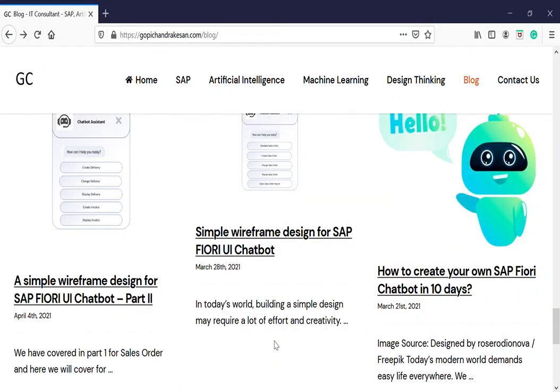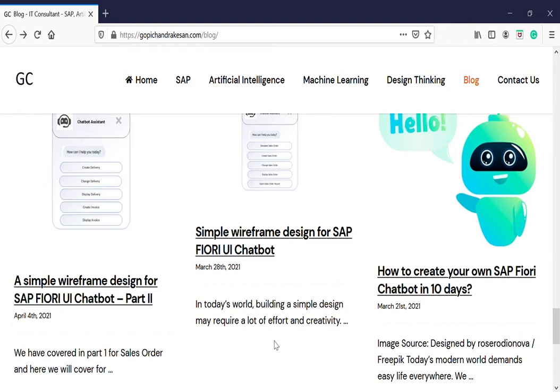Hi everyone, this is Gopi. Today I'm going to talk about three blogs which I created in the past: how to create your own SAP Fiori chatbot in 10 days, and simple wireframe design for SAP Fiori UI chat. We have a part one and part two as well. However, today I'm going to talk about the simple wireframe design for SAP Fiori UI chatbot.